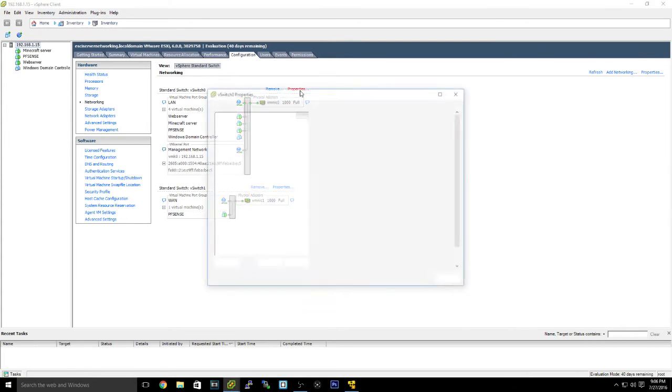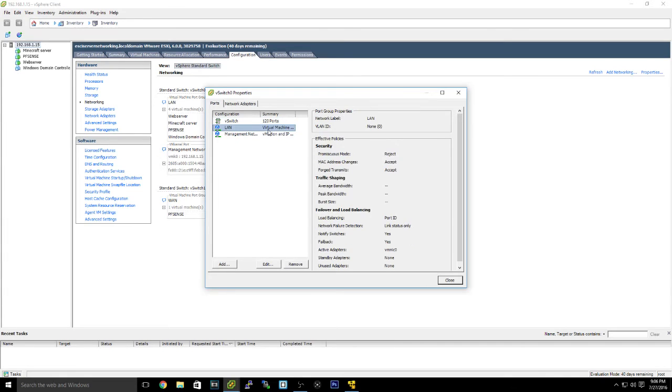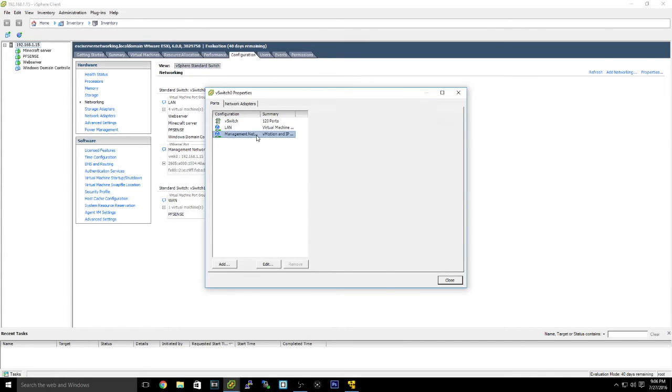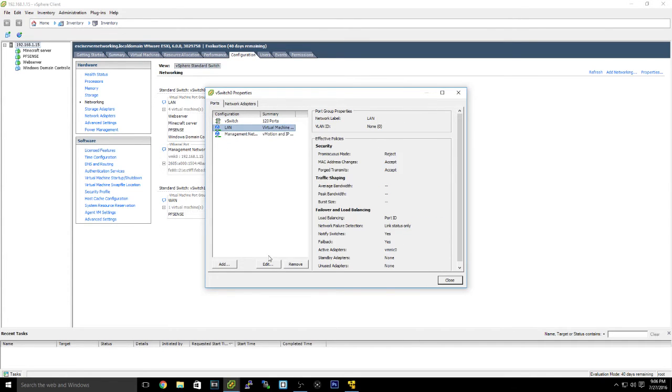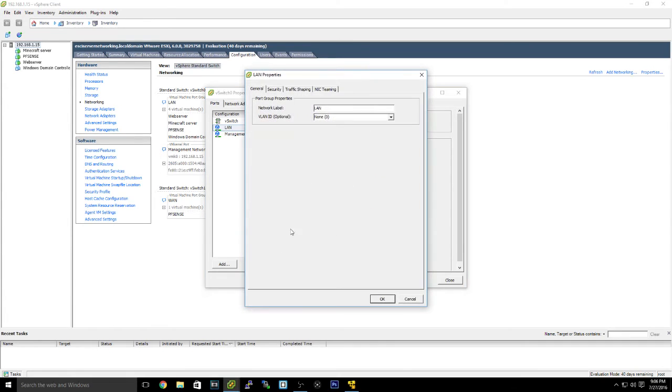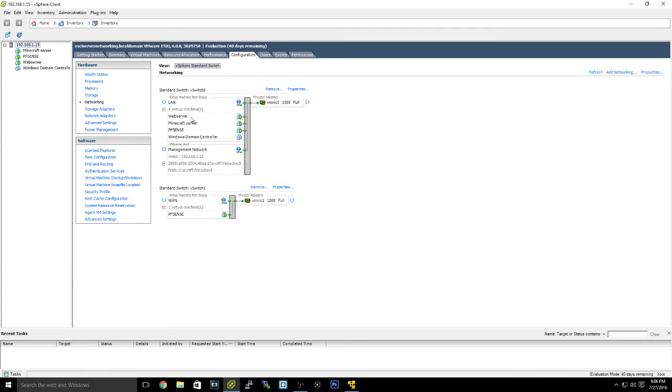And then you can edit and then label this top one that comes pre-installed when you install ESXi, the base vSwitch, LAN. So as you can see, underneath that, I have my web server, my Minecraft server, and my PFSense.